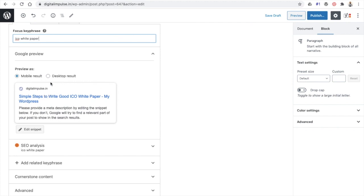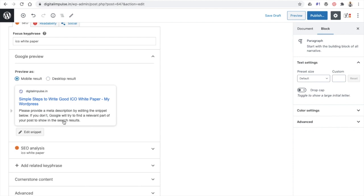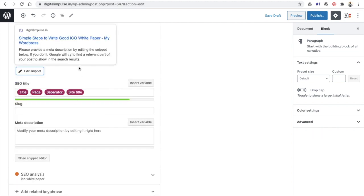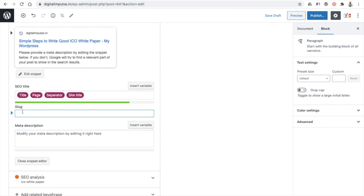First, it is showing a mobile and desktop preview — this is how your website will look when it appears on Google. It looks fine; the title and description are not truncated. Mobile results are more important because most results today are generated through mobile. If you want to make changes, click on Edit Snippet, where you can change the title tag, the URL, and the meta description.